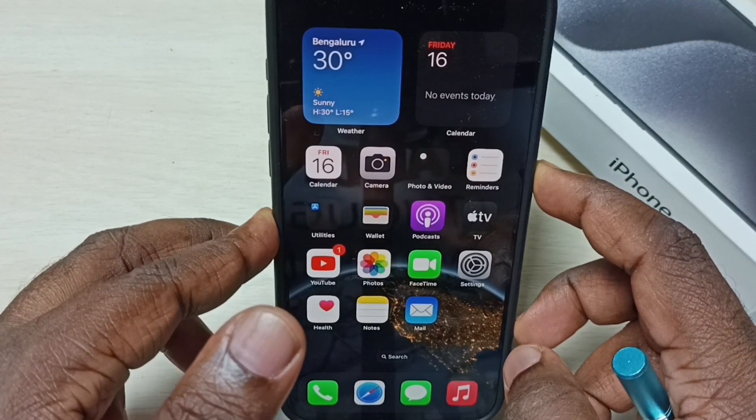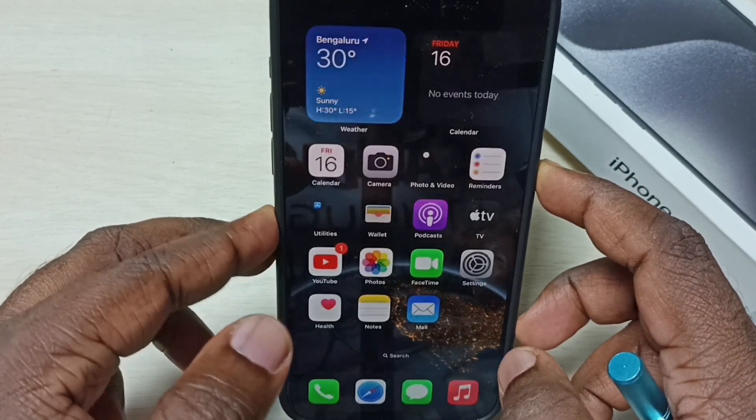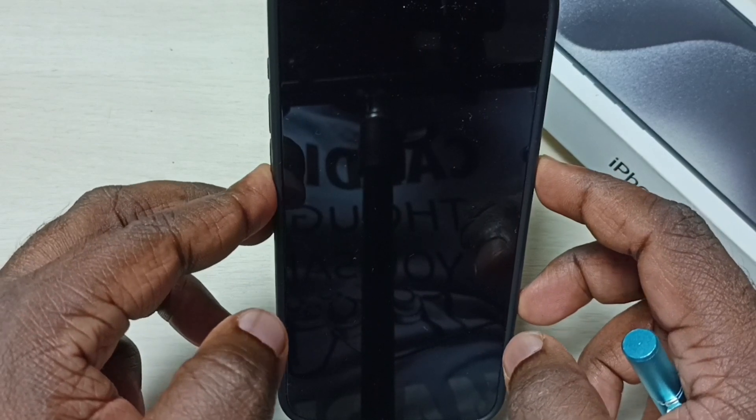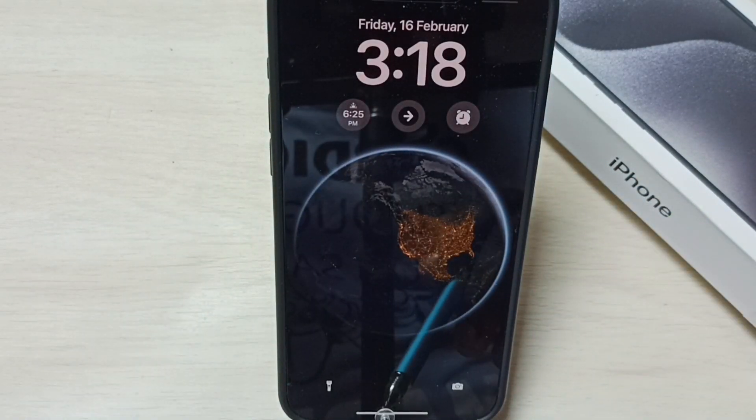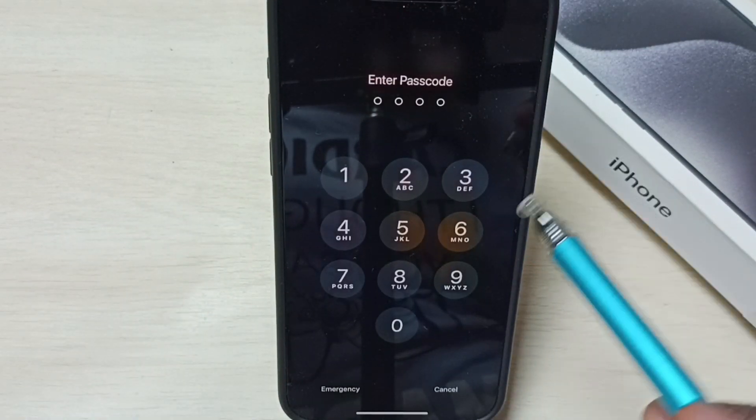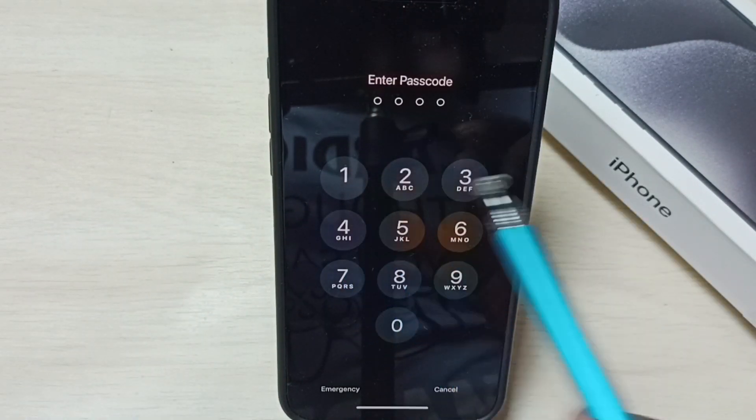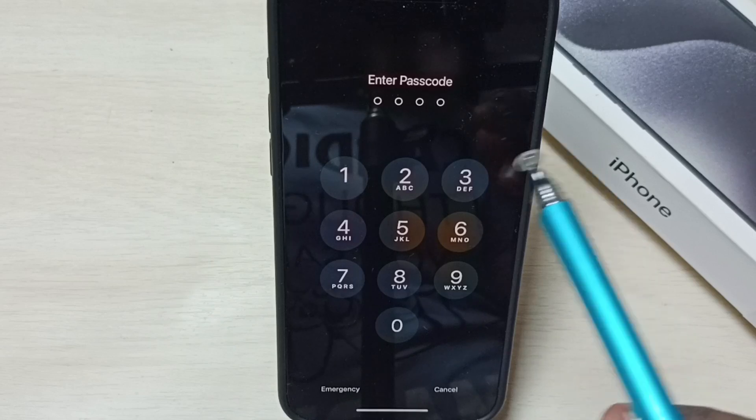Let me lock this screen. Press the side button. Then again press the side button, unlock it, and try to access the phone.